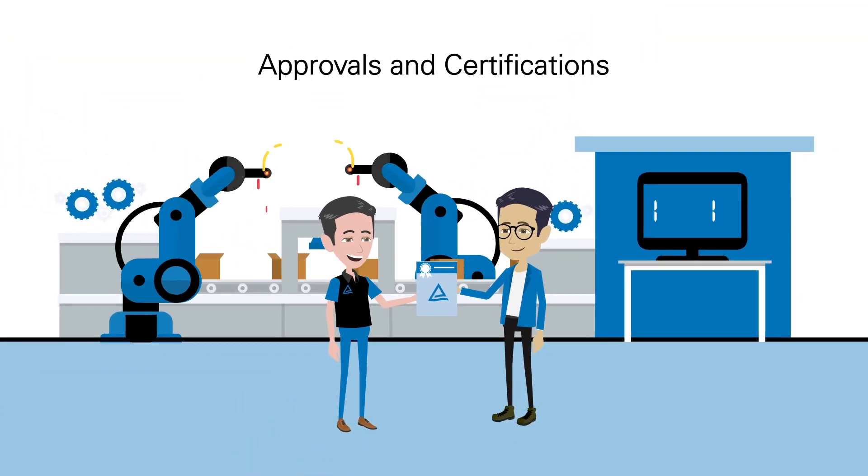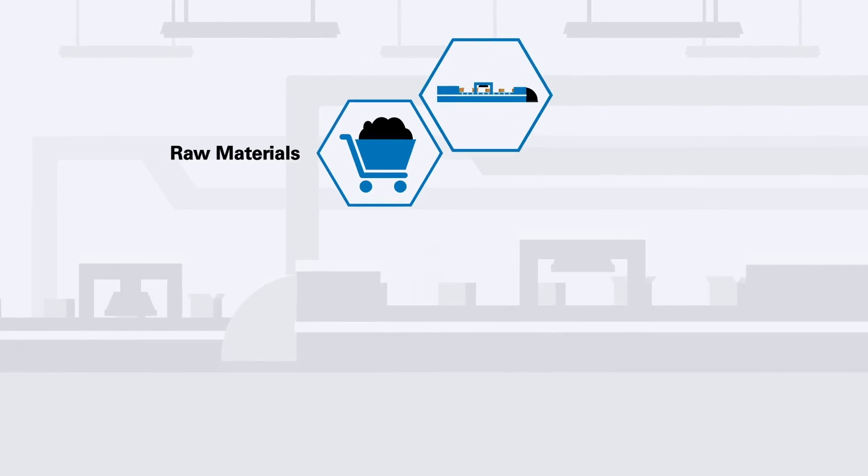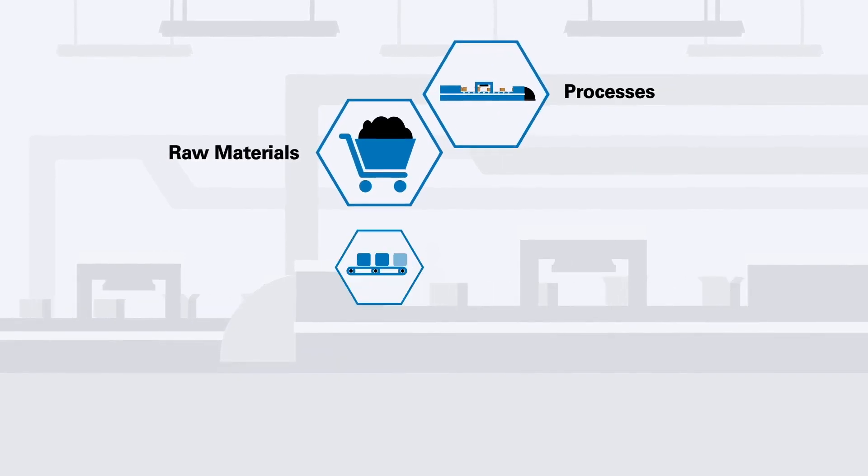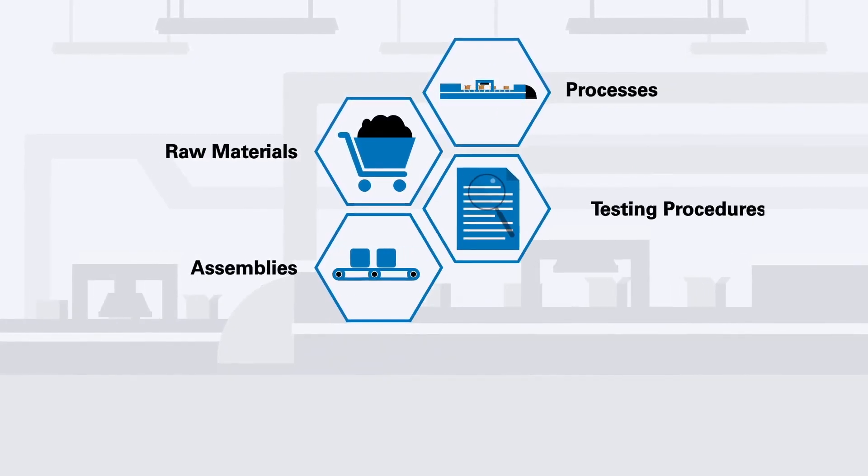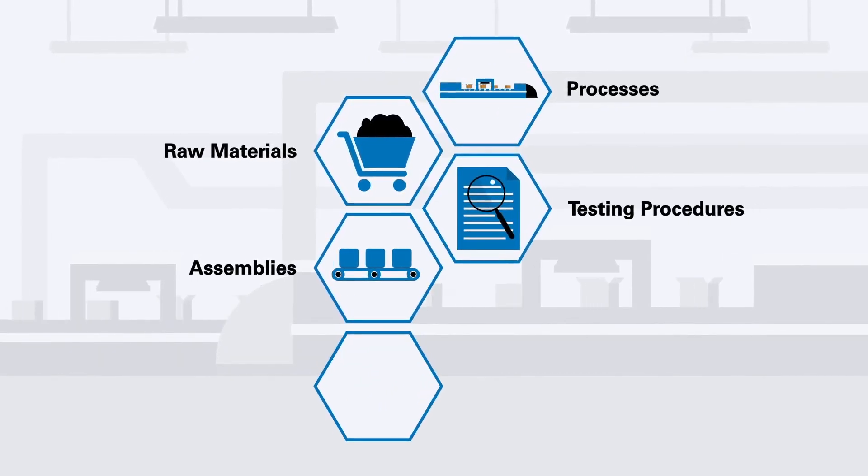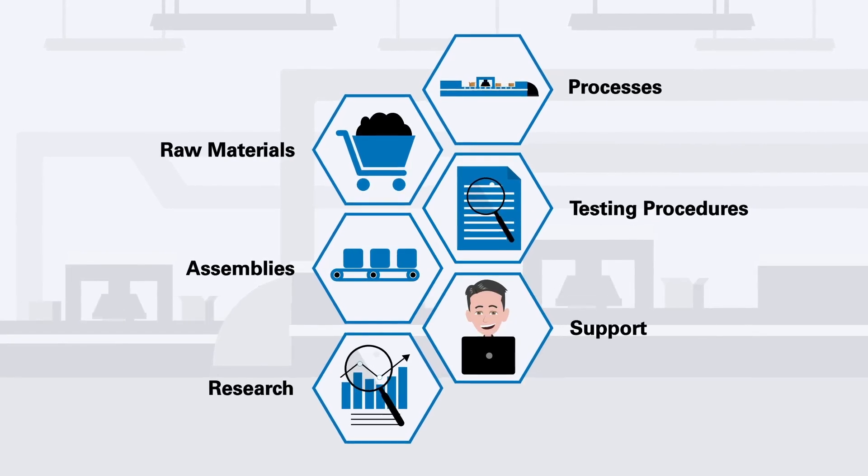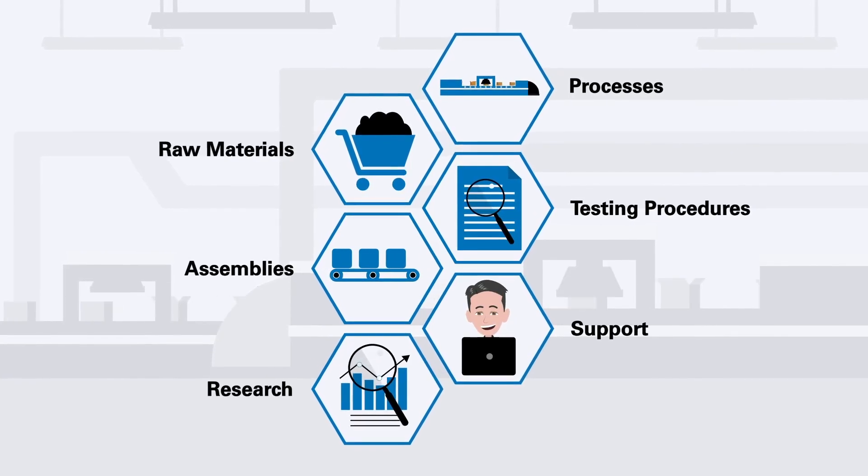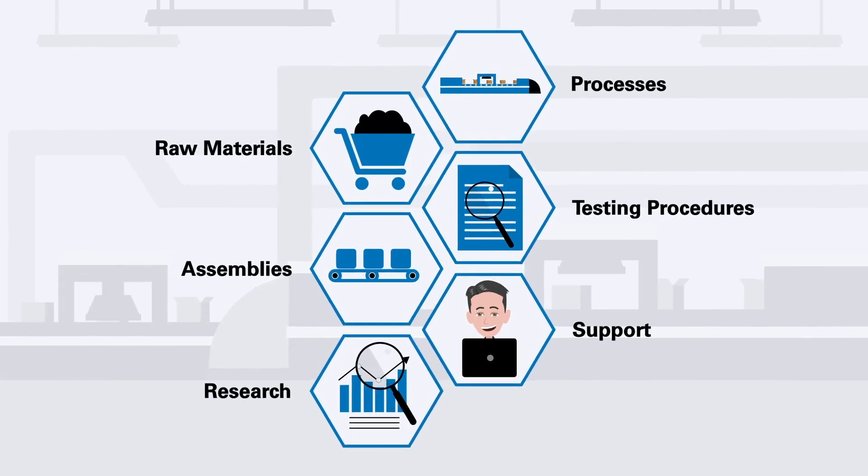And while you manufacture, we can validate the raw materials, processes, assemblies, testing procedures, research, and also provide support for establishing the technical background.